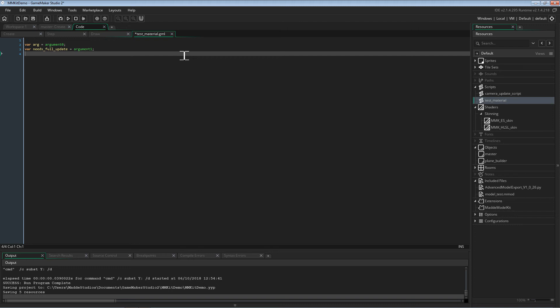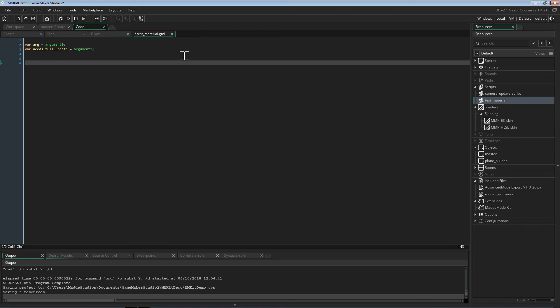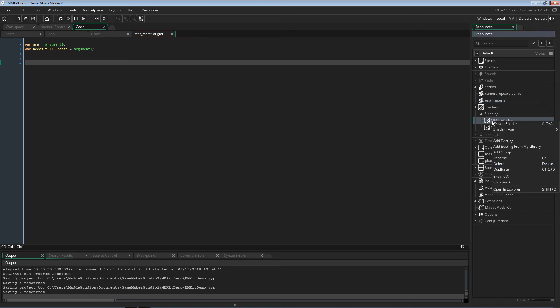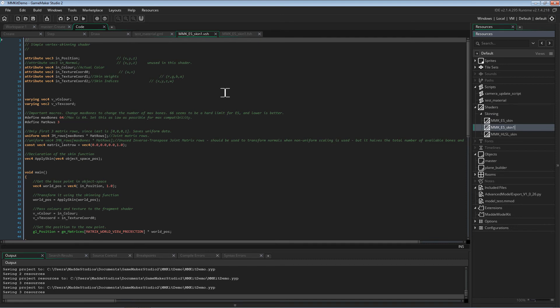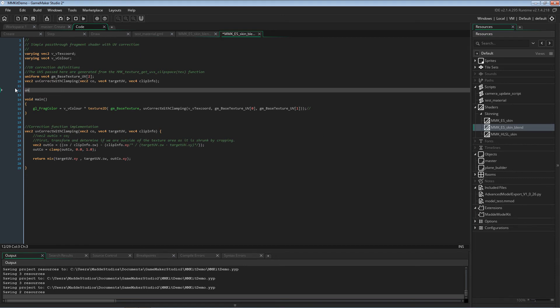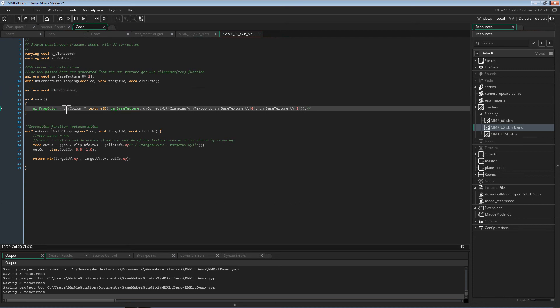NeedsFullUpdate is only true when the shader needs to be correctly reset within the material, as well as any static variables. Args are per mesh, whereas NeedsFullUpdate is for stuff that should be globally fixed. What we need to do is assign a shader, and we'll need to make a shader. In this case, we are going to make a duplicate of MMK ES skin. I encourage you to make your own materials and shaders and share them, because the more there are, the better the system can be. So I'm going to call it Blend. We don't need to worry too much about the vertex shader, but in the fragment shader, I'm going to add a uniform that allows me to pass a blend color. We will simply pass it in and multiply the output color with blend color. And that's the shader done.